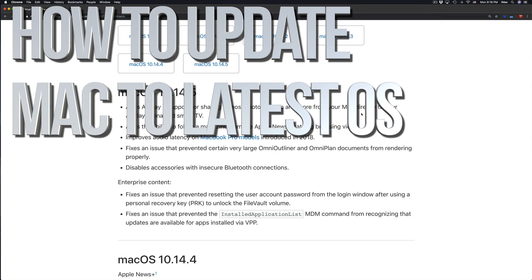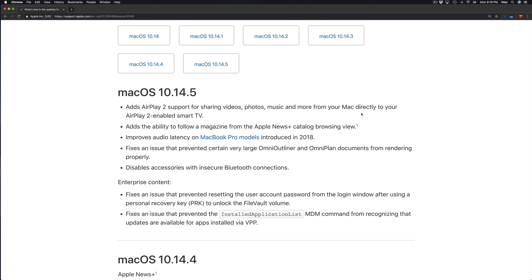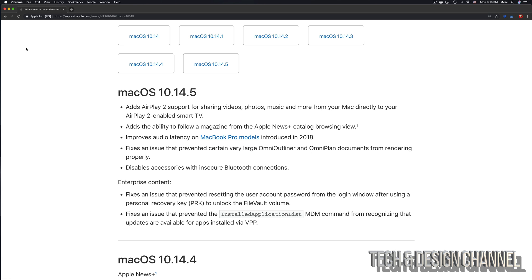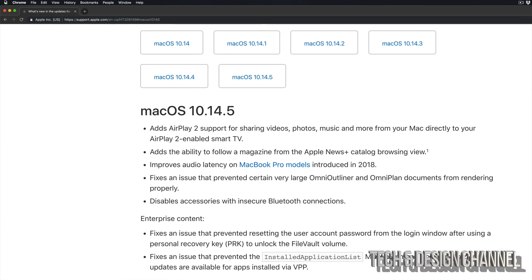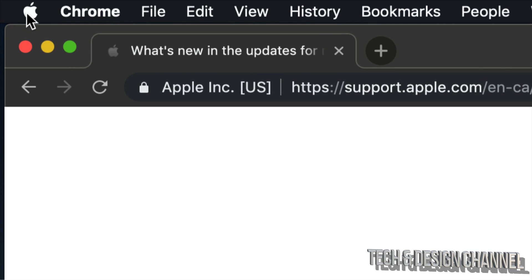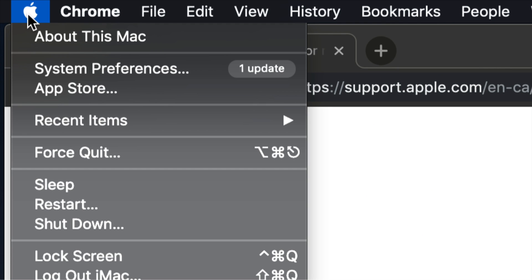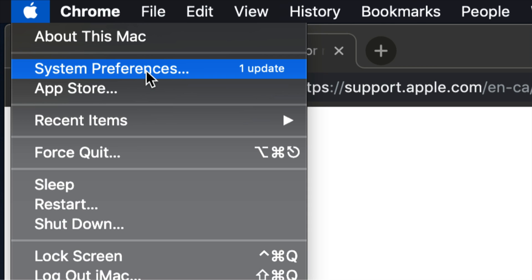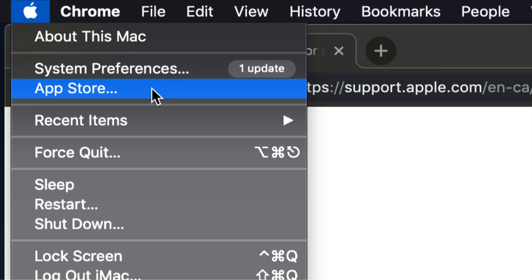Today's tutorial covers how to update your Mac to the latest OS — right now that's 10.14.5. To get started, go to the Apple logo in the top left-hand corner, click on it, and your second option will be System Preferences. That's where updates are now located.